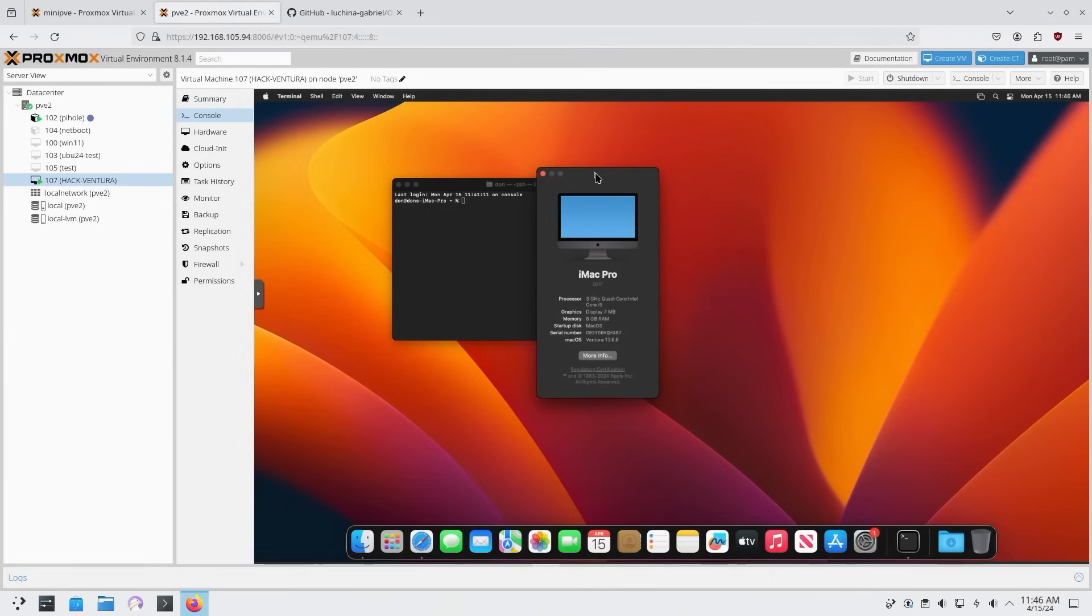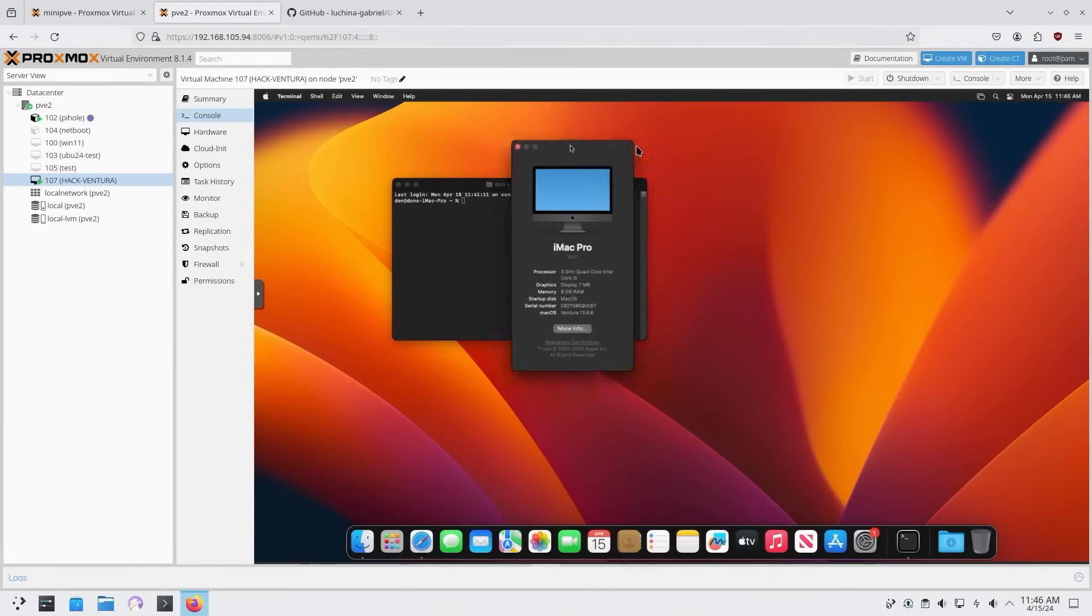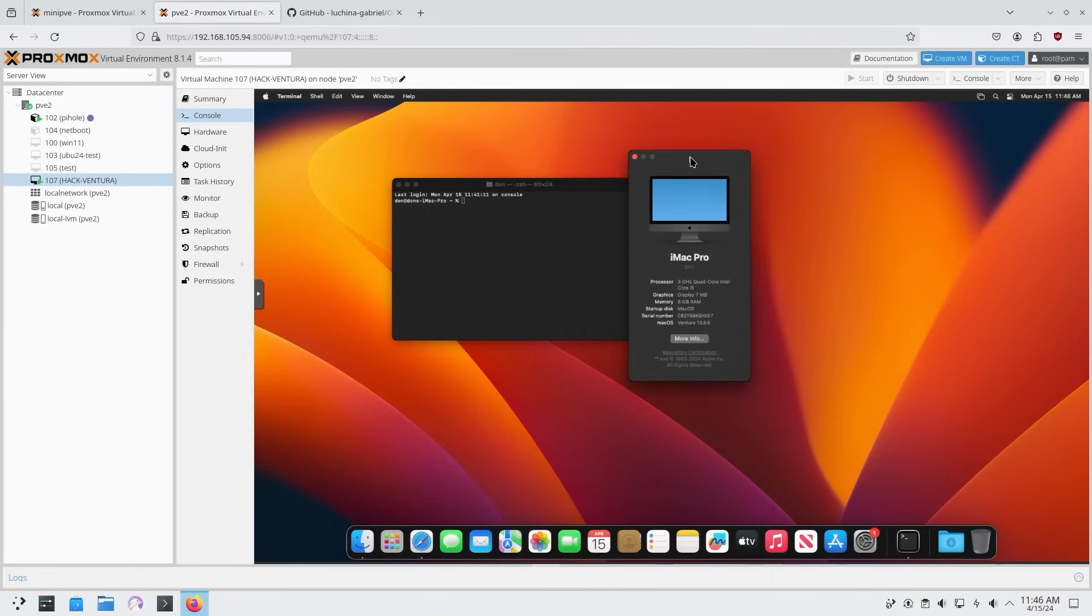Alright, so today we're going to be installing macOS through a script on Proxmox, so let's get started.